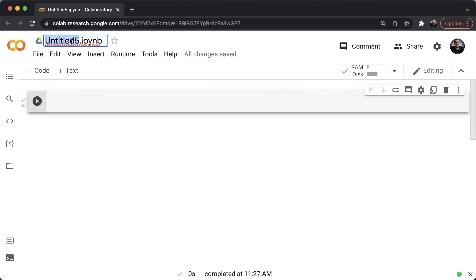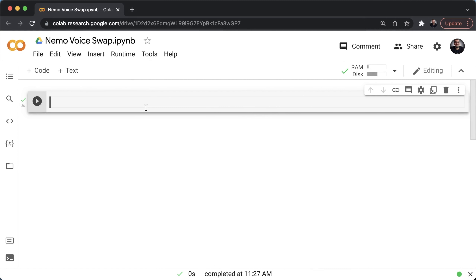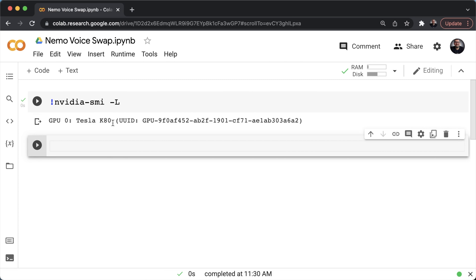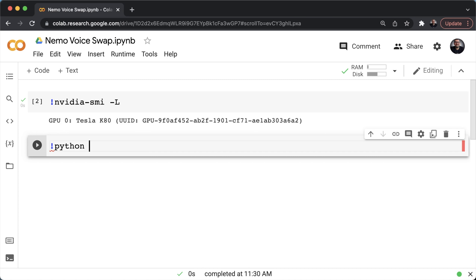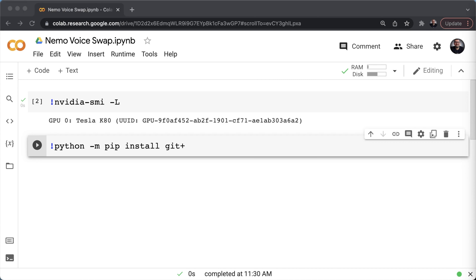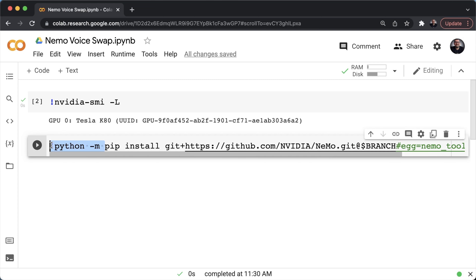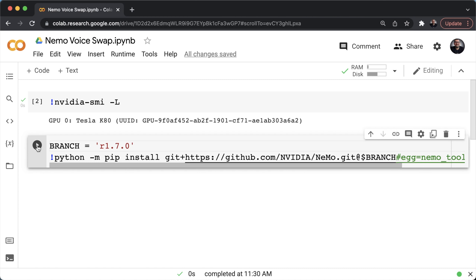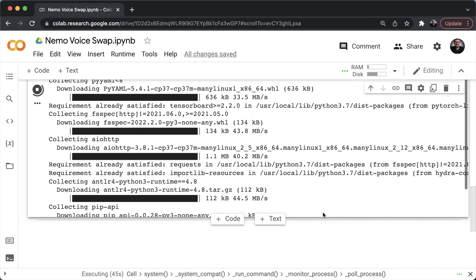Let me call this notebook 'NeMo Voice Swap.' Before we start, let's make sure we're running on a GPU. To check which GPU you're running on, hit exclamation mark nvidia-smi -l. As you can see, we're running on a Tesla K80 right now. Next, we'll install NeMo using pip install with git plus, passing the following link, and defining the latest branch — version 1.7.0.